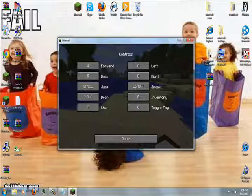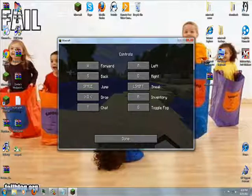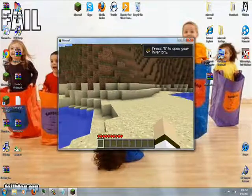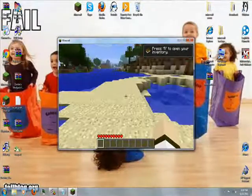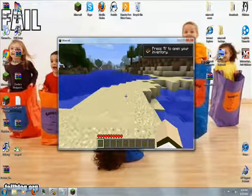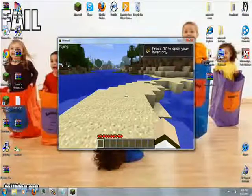I like to change inventory to R and I like to change drop to Z. Doing this will make sure that all of the controls for the fly mod do not interfere with the controls for gameplay.